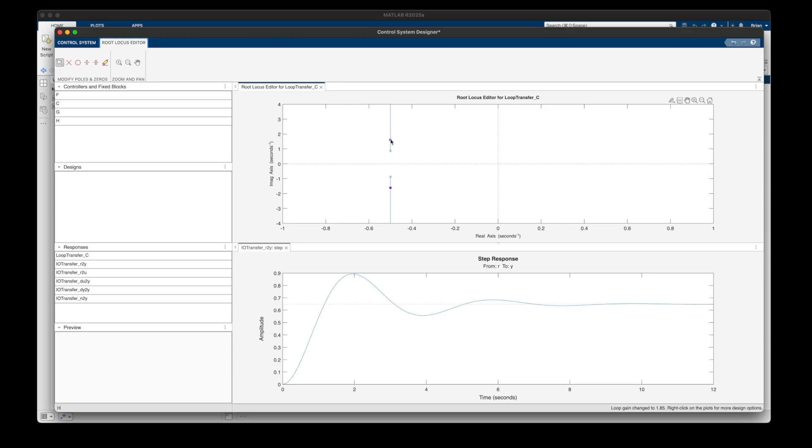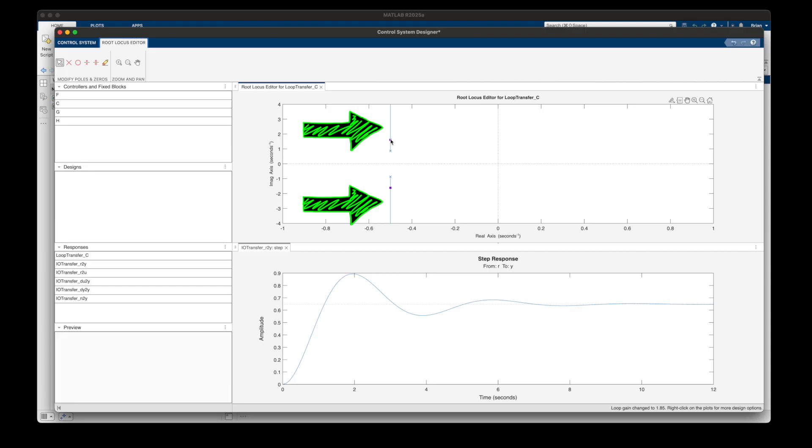However, if you look at the step response for this system, it overshoots a bit and then it oscillates before finally settling down. And this is going to be true regardless of which gain I choose. And this is because the two poles are off of the real axis. And we can see from the root locus that there is no amount of gain that's going to fix that. So with proportional-only feedback with this particular system, the response is always going to oscillate.